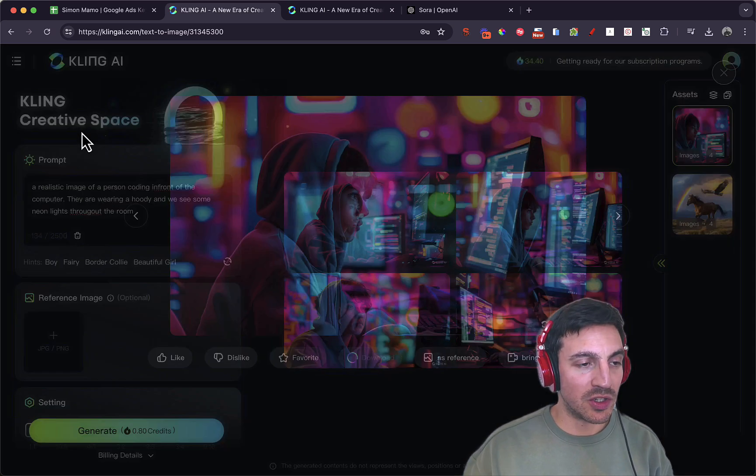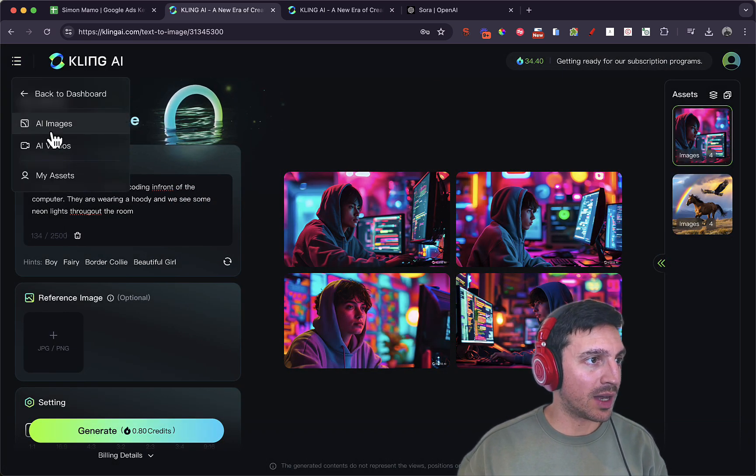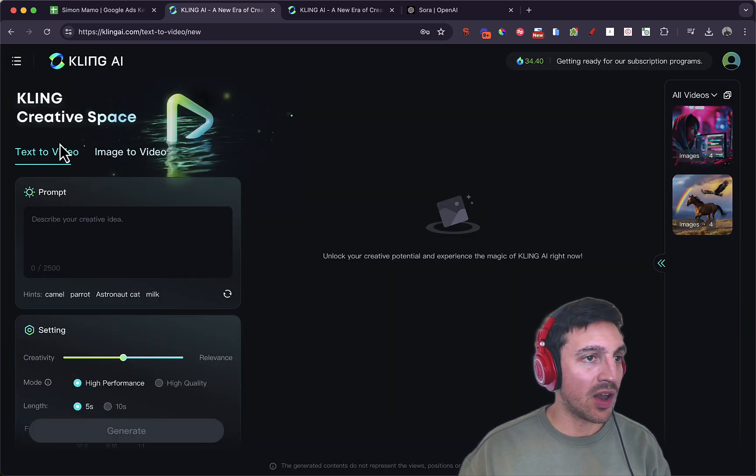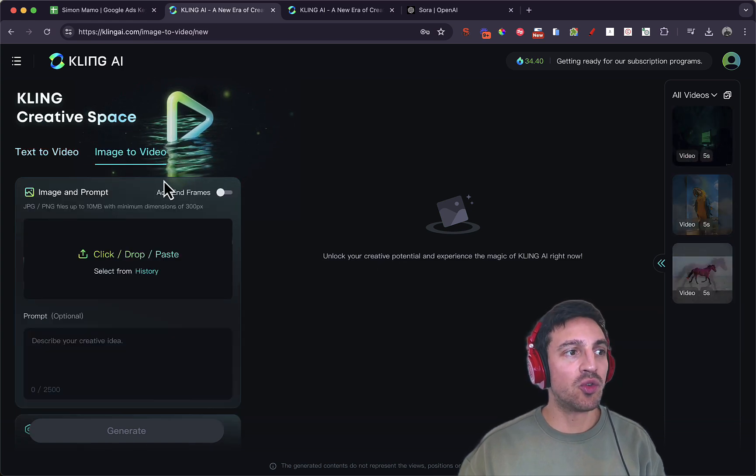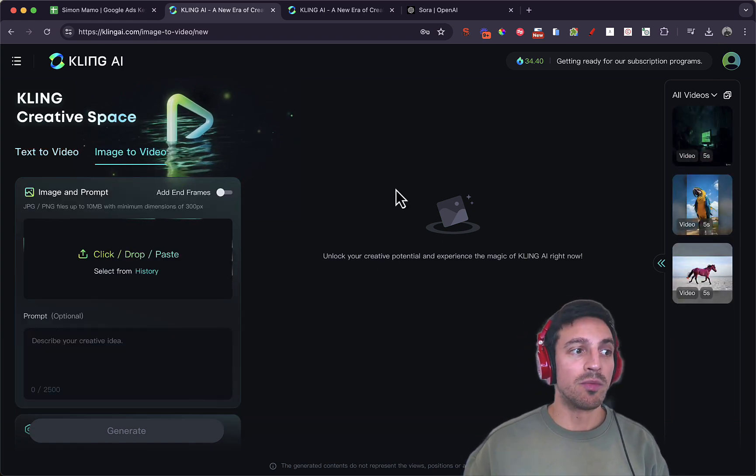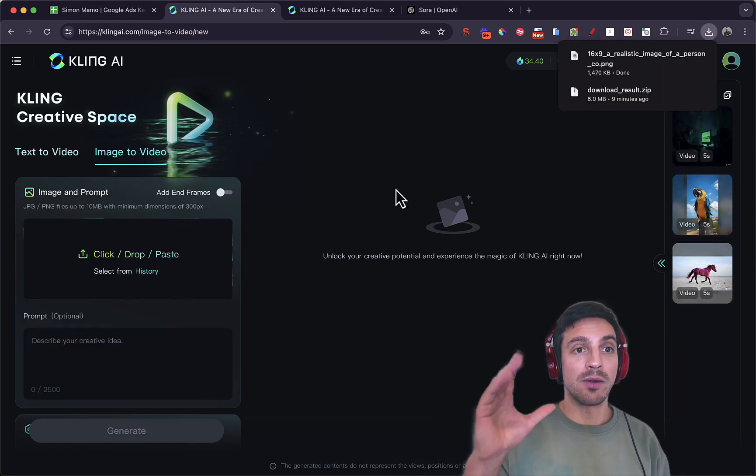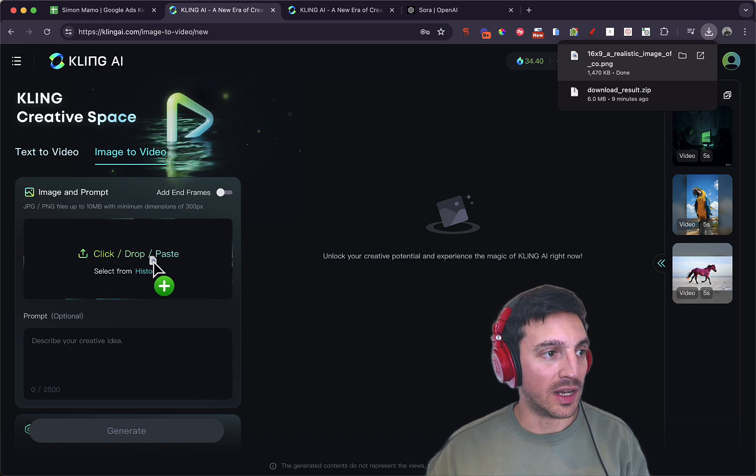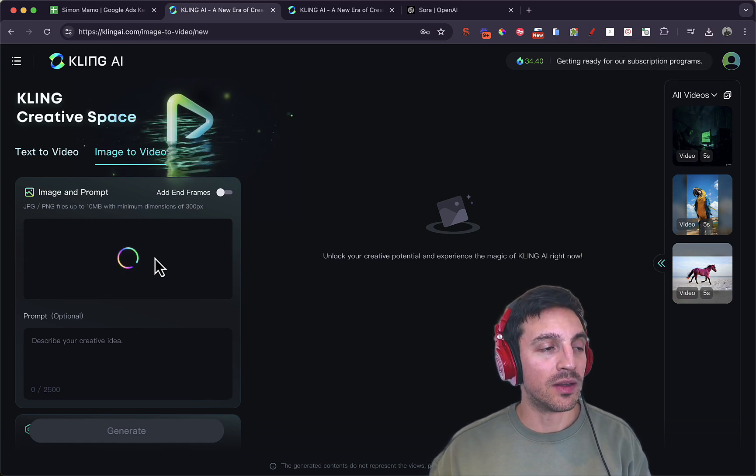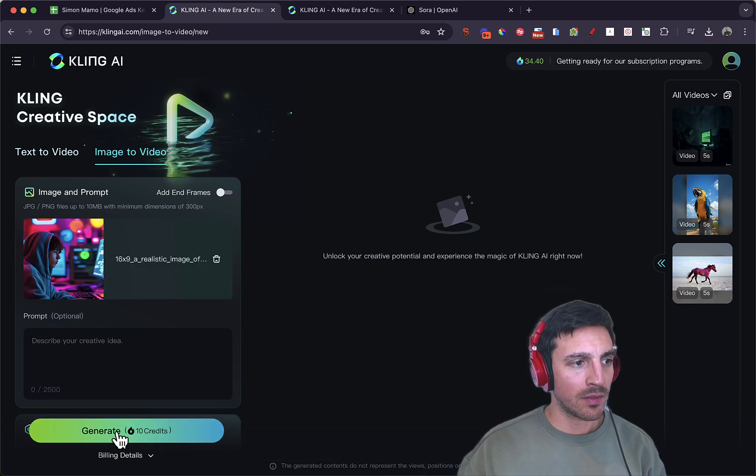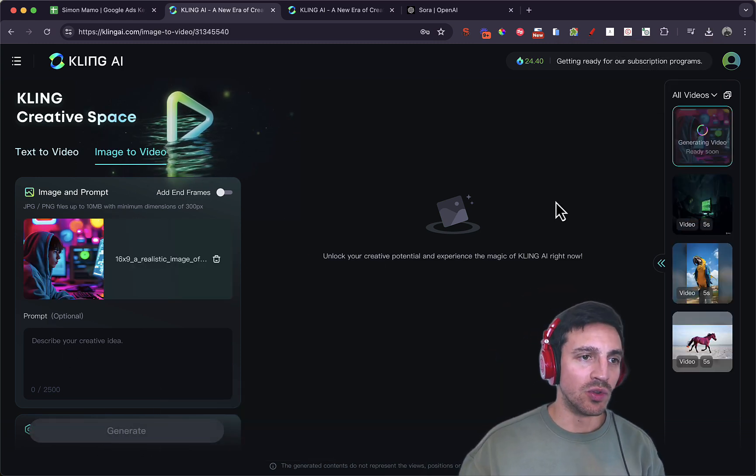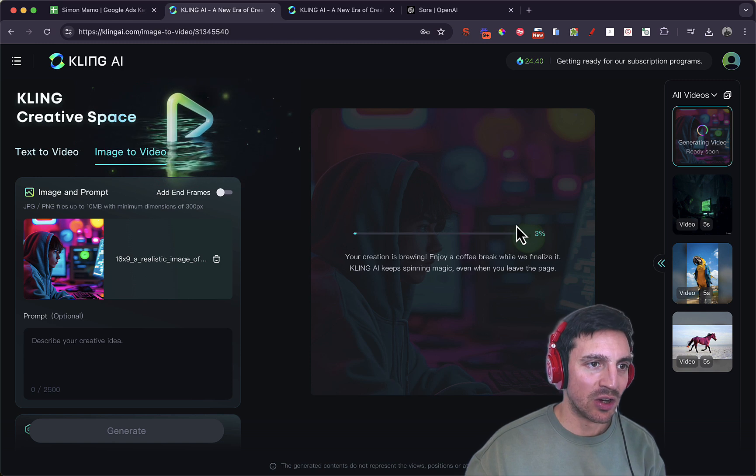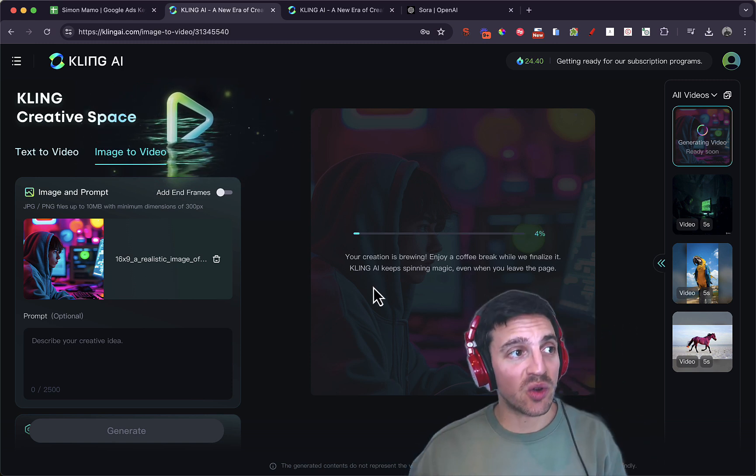So with the image downloaded, I can go back to the AI videos and I can go image to video, and then I can drop the newly created image in there and bring that to life using 10 credits, which is pretty incredible.